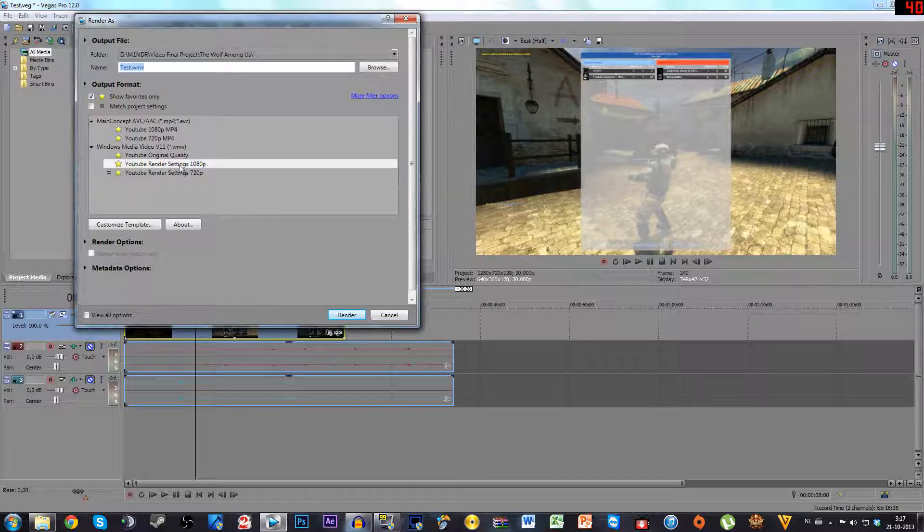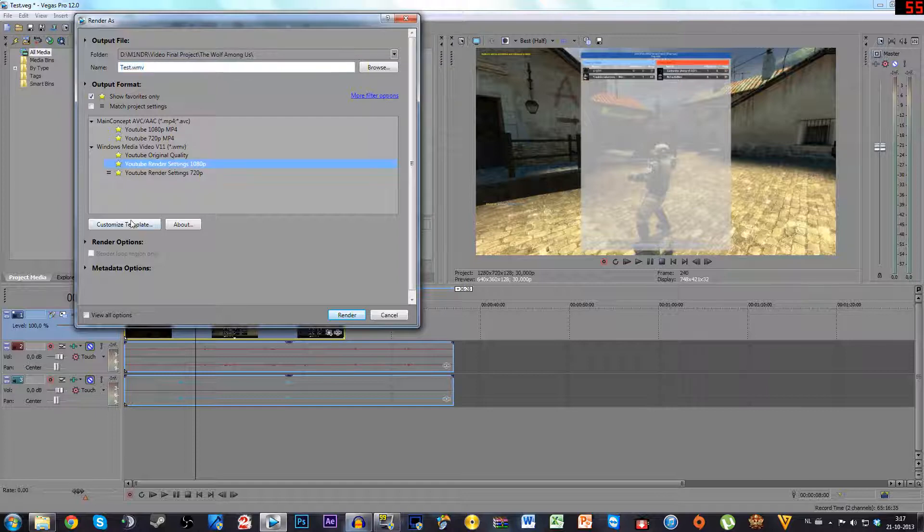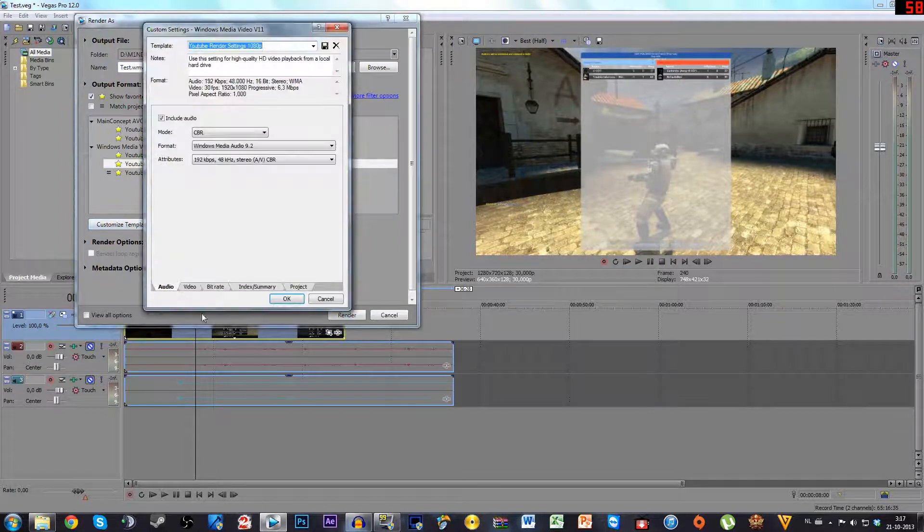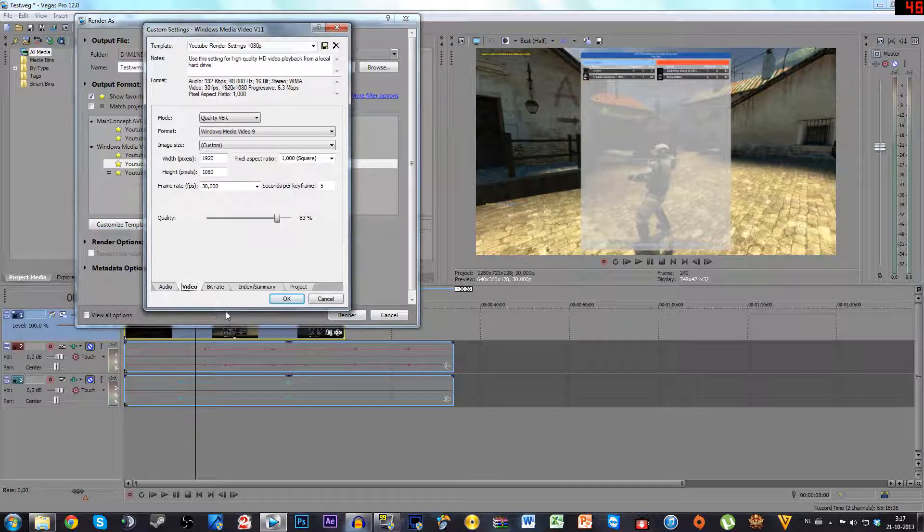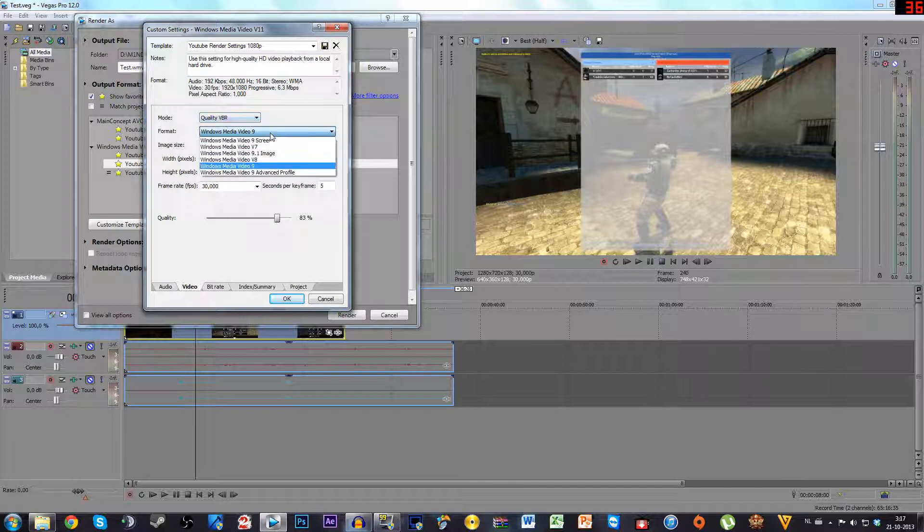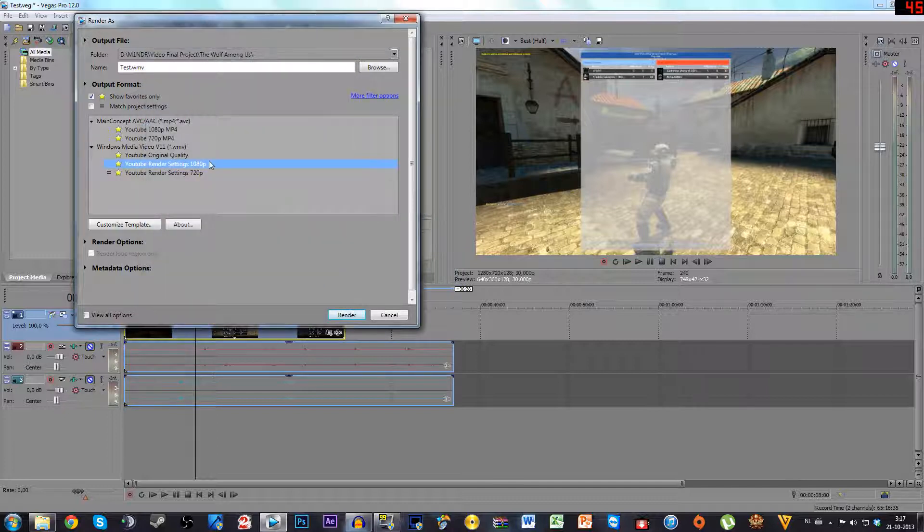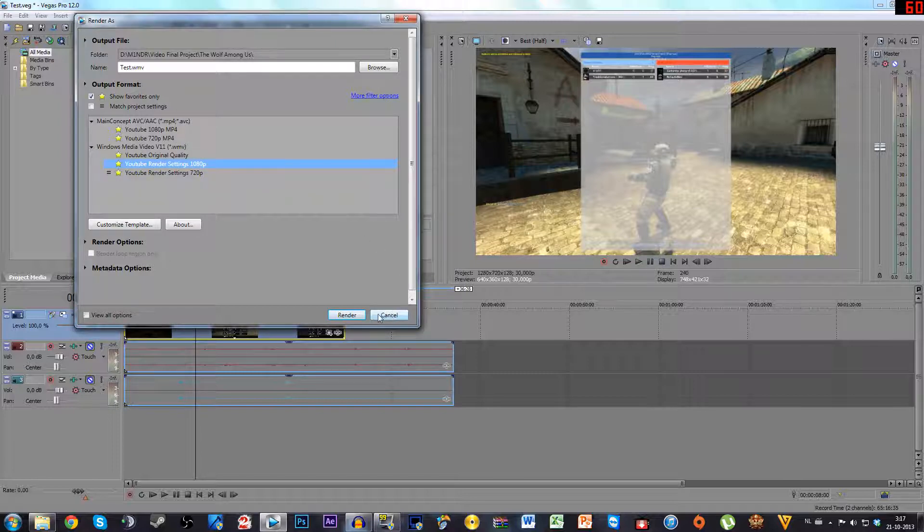I use Windows Media Video template. For the video bitrate I use Quality VBR Windows Media 9 and then quality 83%, and that way you're going to get a little bit bigger files than MP4 but you're going to get better quality for it.